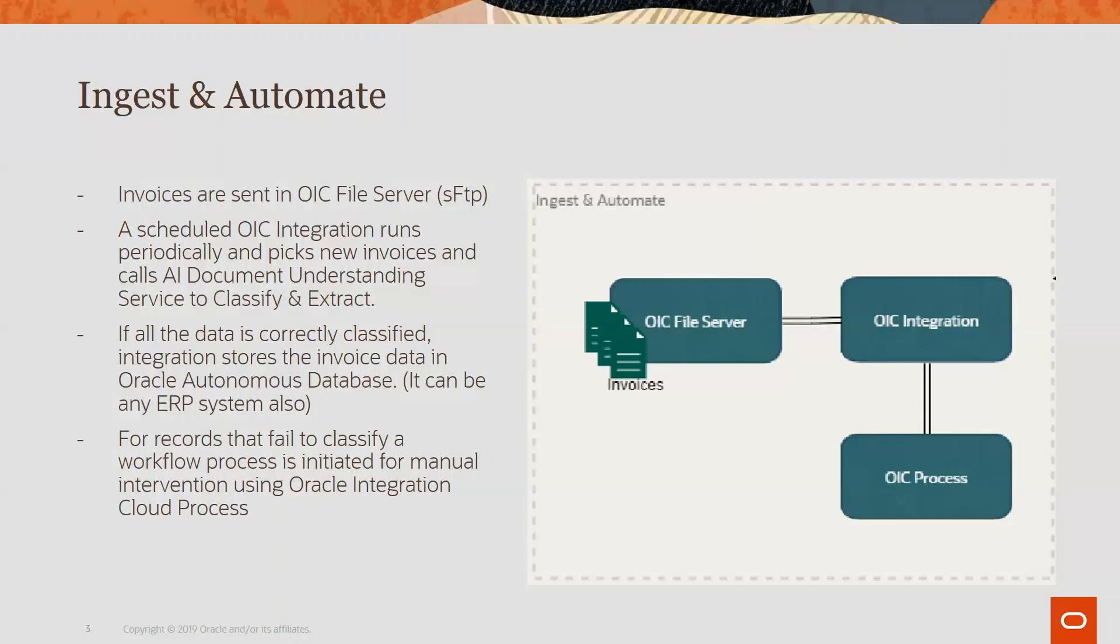This can be any other ERP system as well. For the records that fail for any reason, we have a manual workflow which has also been created using OIC process where someone can actually look at the data, do manual intervention and fix the data.